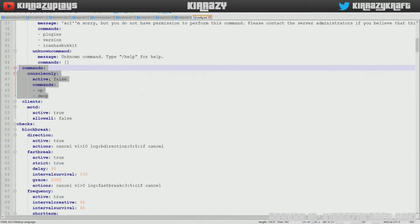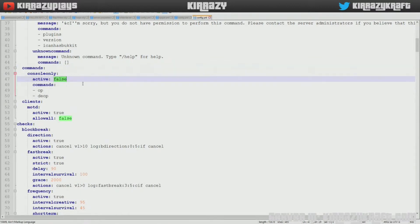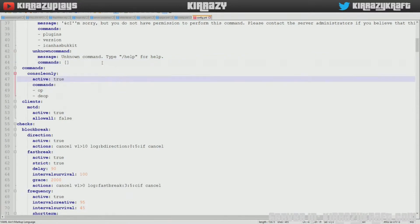So right now there are no restrictions on commands that are done from the game. What you want to do is set this to true and then it will be good to go. So now OP and deop are prevented from in-game.